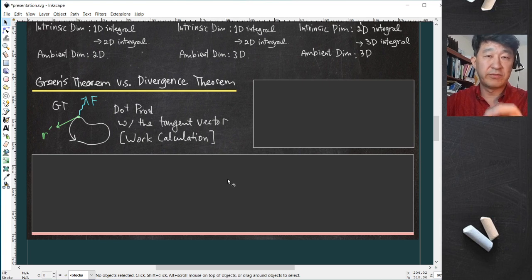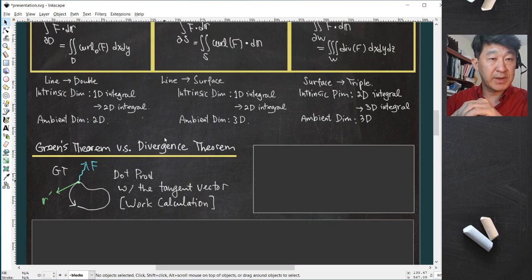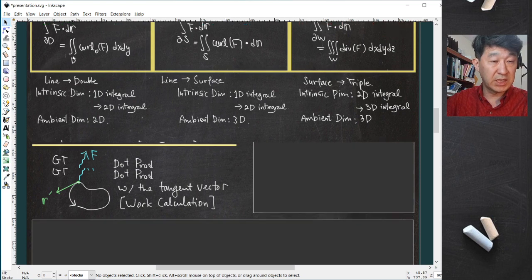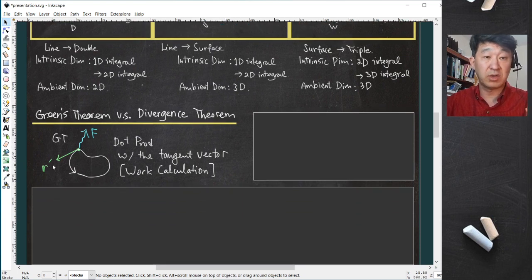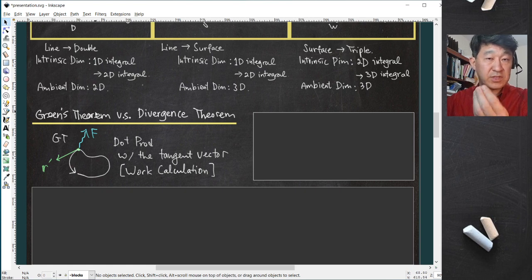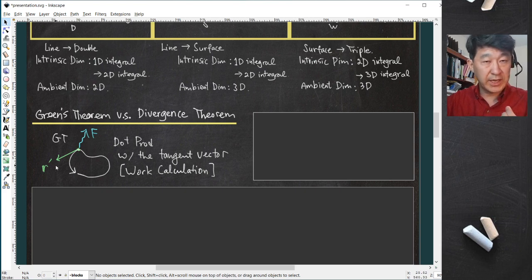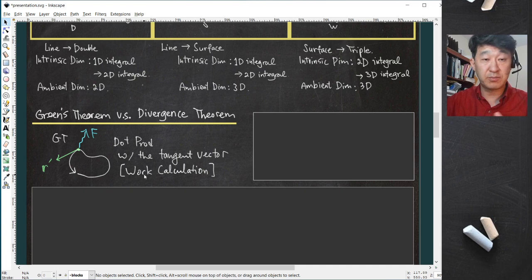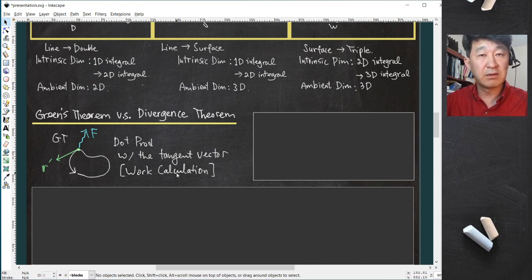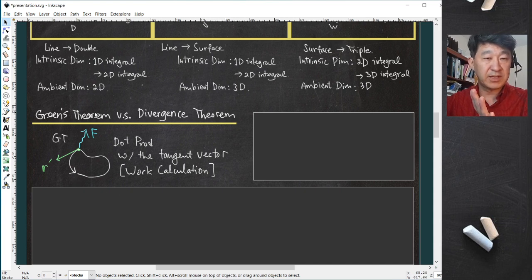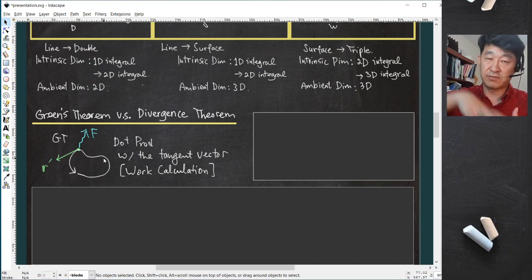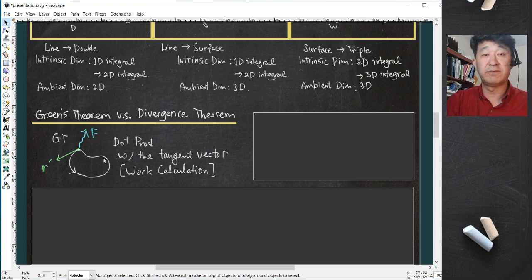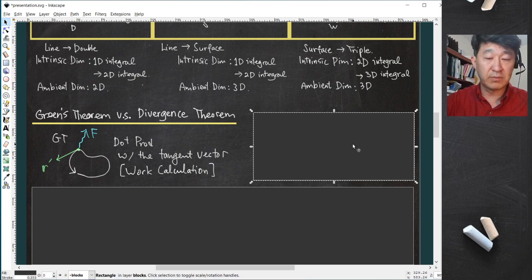Let me remind you of the motivation behind Green's theorem. In Green's theorem, we are dotting the vector field against dr/dt, which is the tangent vector to the curve. The force field is out there, and we take the dot product of the force against the tangent vector — measuring how much force is exerted along the direction of movement. This is motivated from the work calculation.